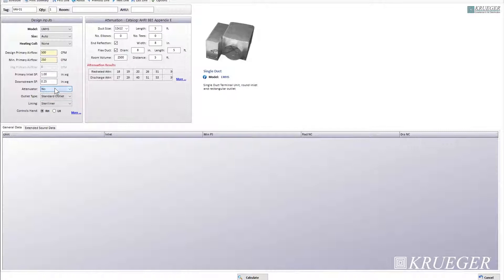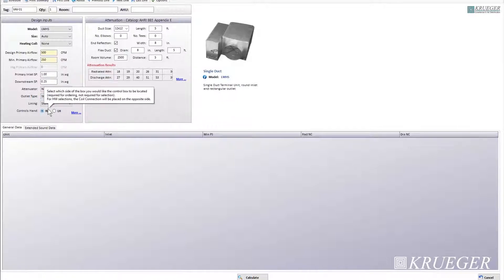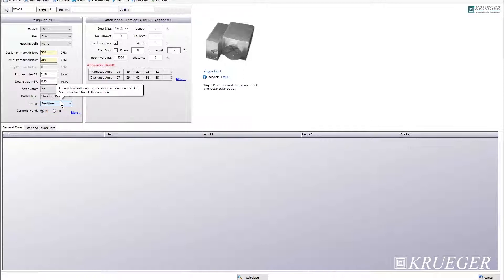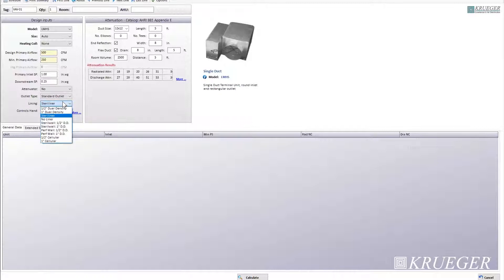For outlet type, select standard. For lining, select the liner type you want. You can refer to our submittals on the website for a detailed description of different liner types. Liners also affect your sound performance. Use steriliner. For controls hand, right hand, then click on calculate.